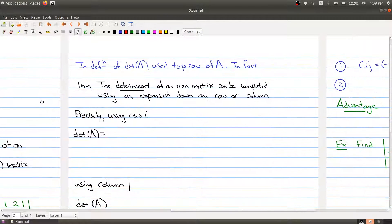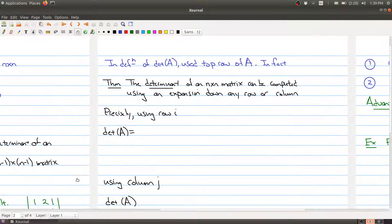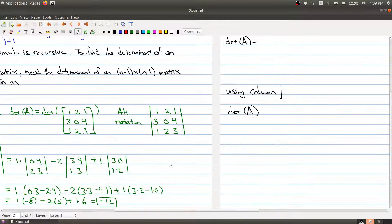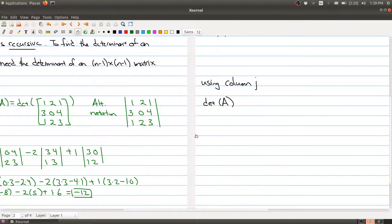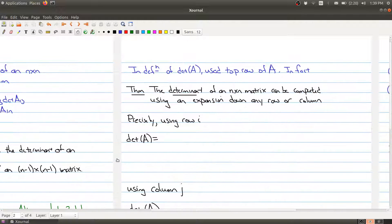What we're going to talk about now is another way to compute the determinant. If you think carefully about which row we're using, we're using the top row of the matrix. In our example we have 1, 2, and 1 from the top row, and all the sub-matrices come by wiping out that top row and a particular column.